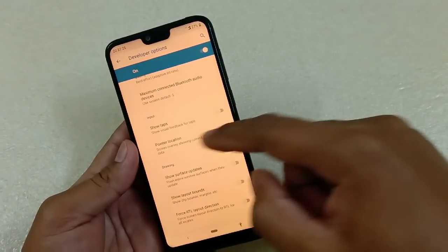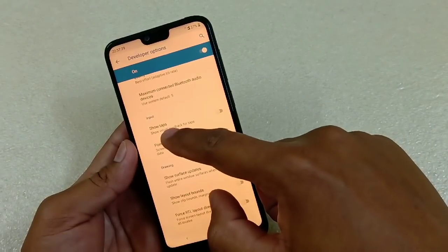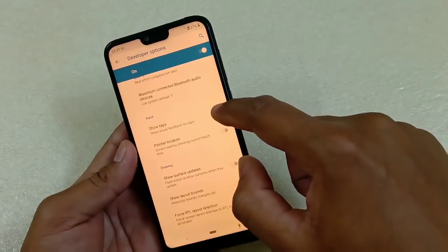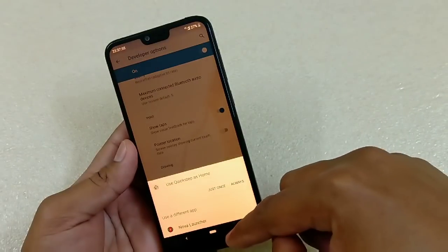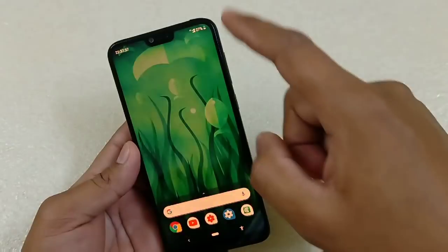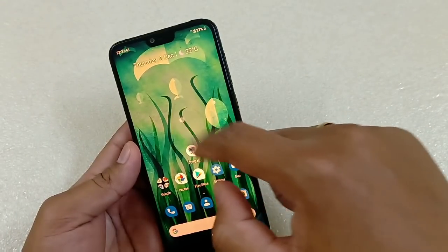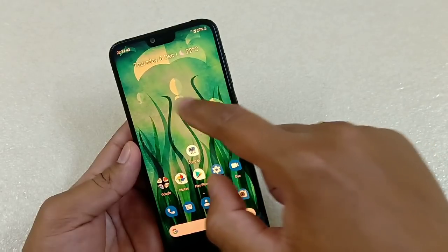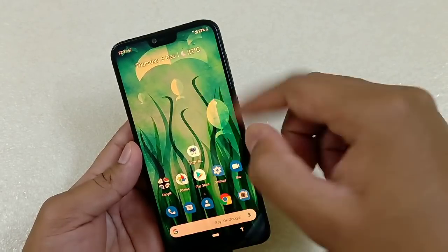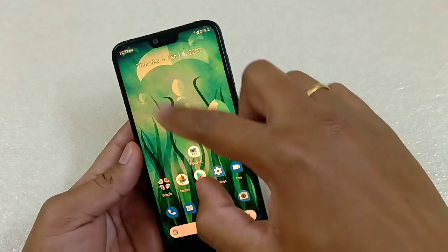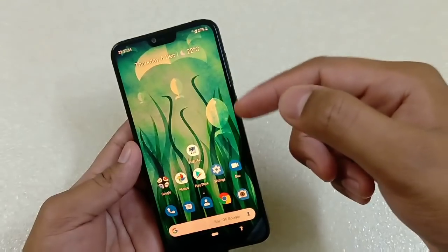Another useful option in Developer Options is under Input — Show Taps. If you turn it on, you get a visual dot response whenever you touch the screen. It's quite intuitive and looks good. These are the main things you can try from Developer Options.